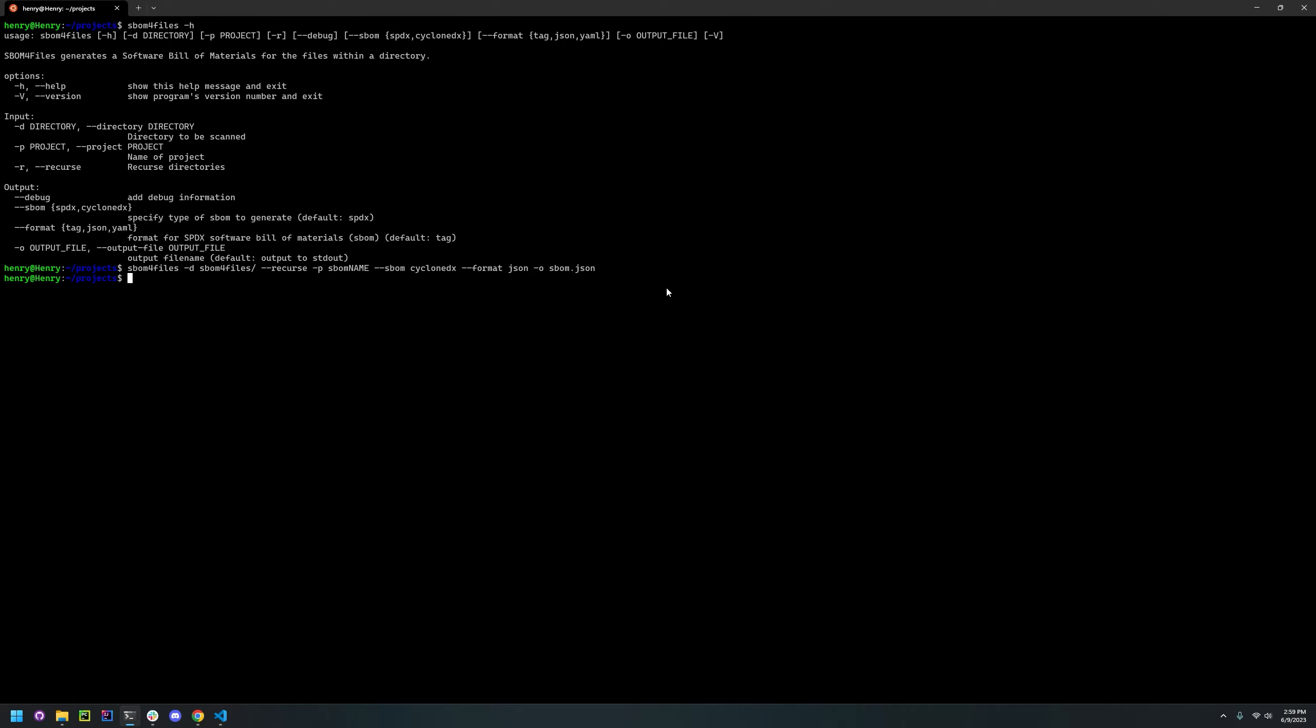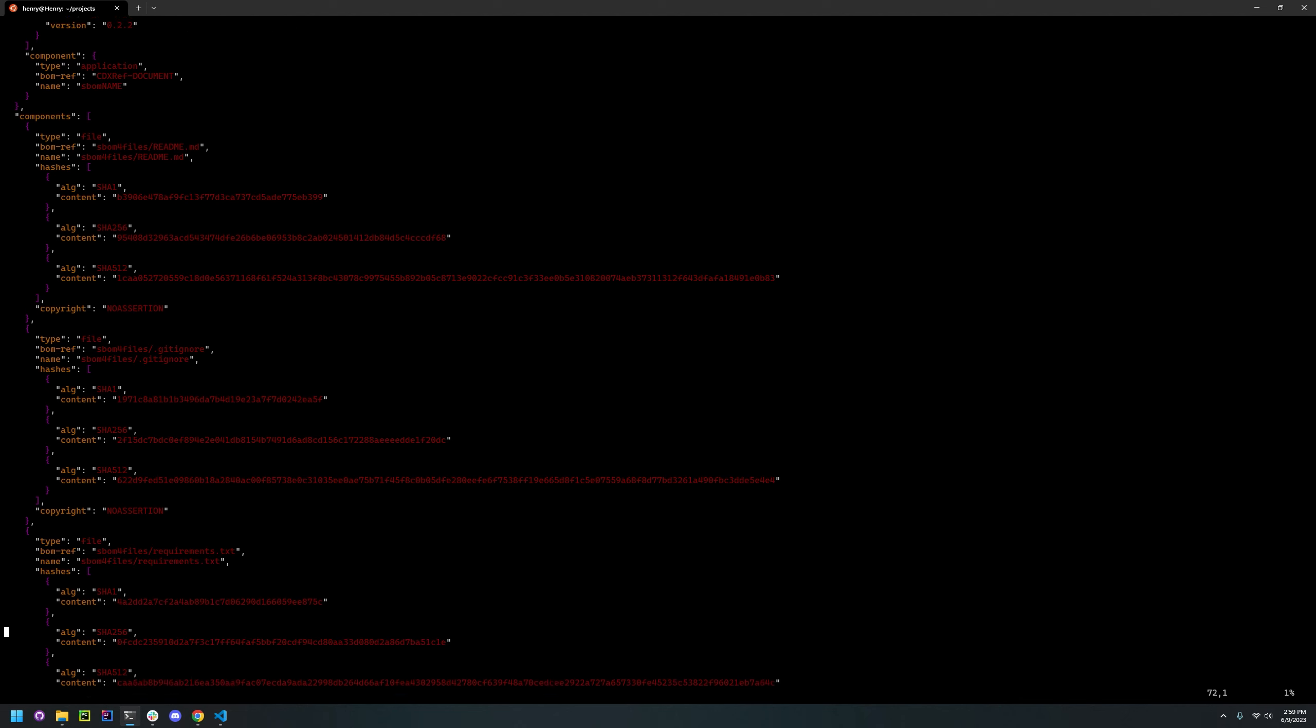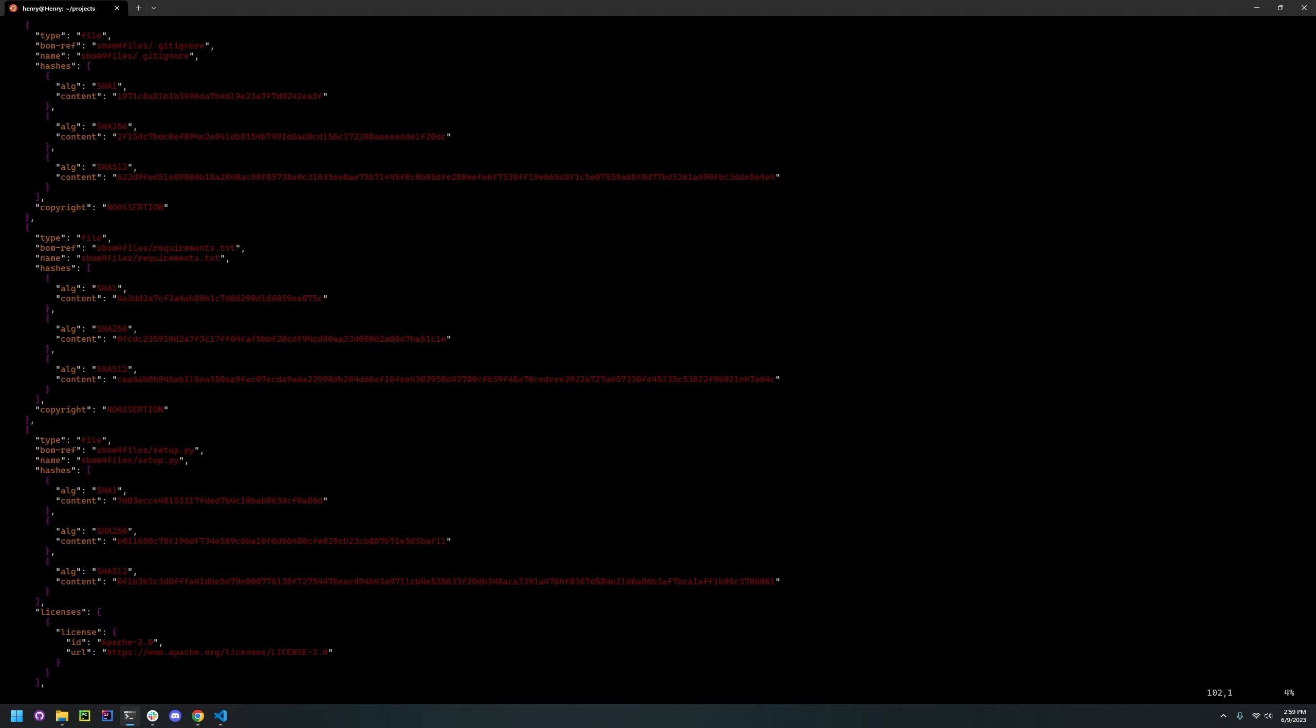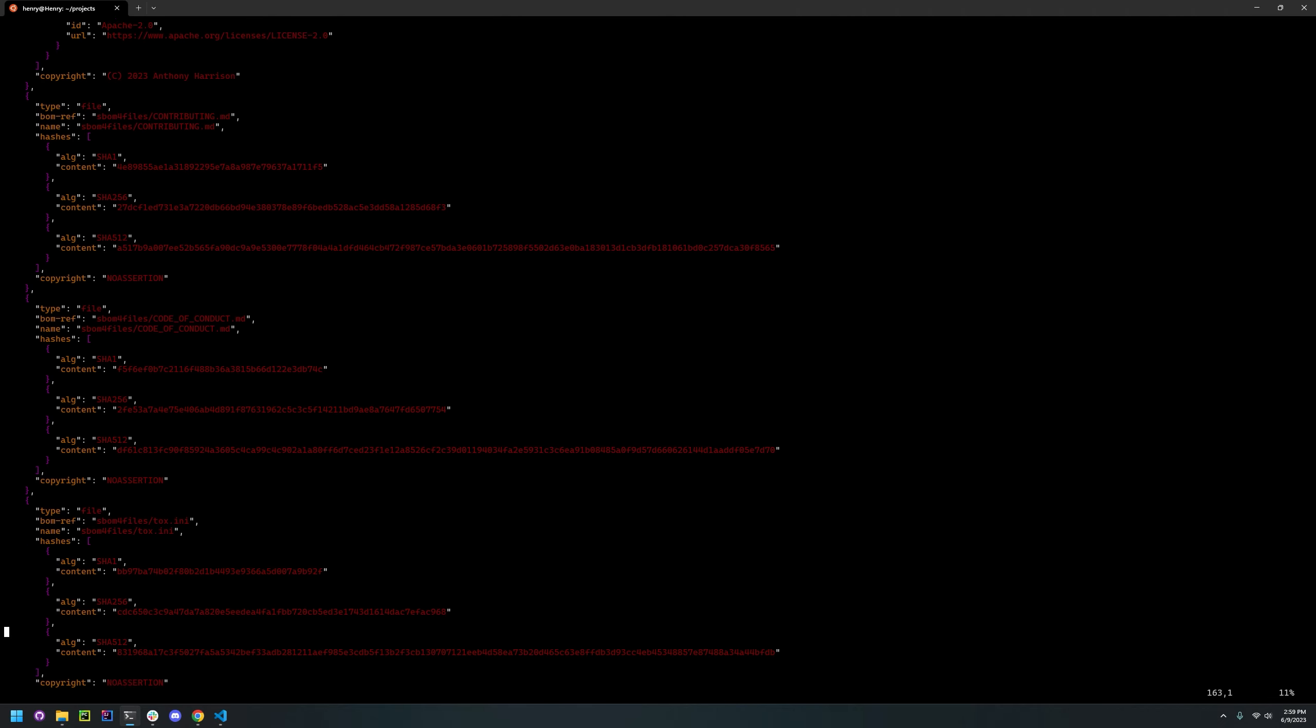So all that's left is just to check that the SBOM is made and make sure that it includes some copyright information, some license information. We'll see. There you go.